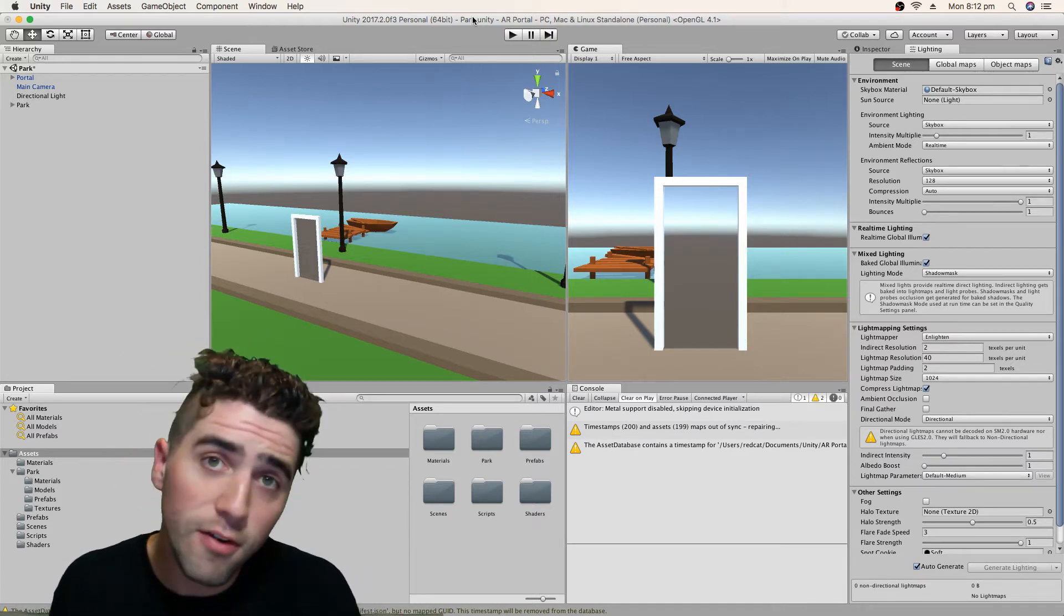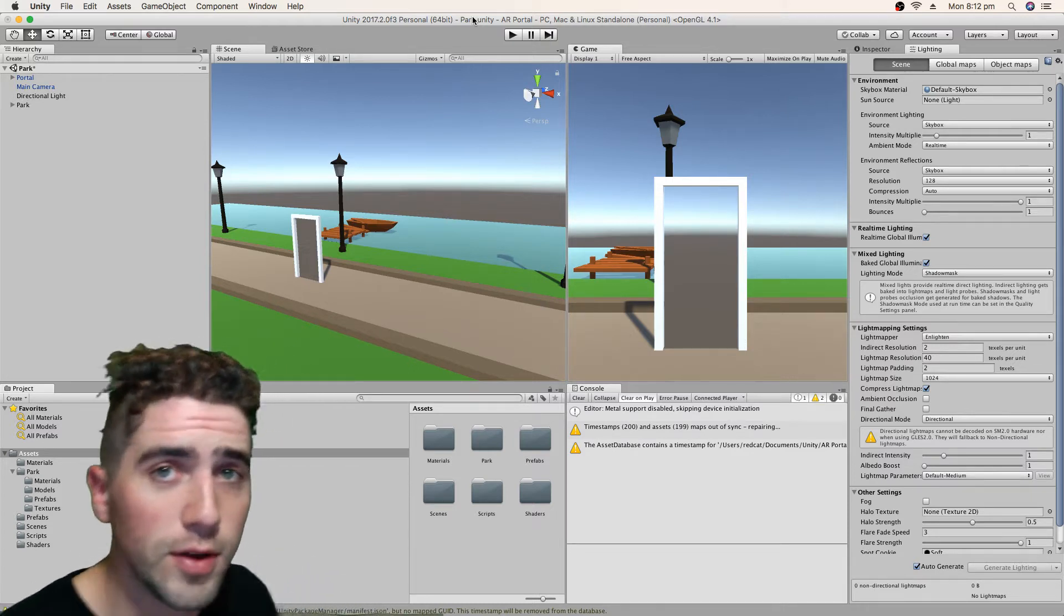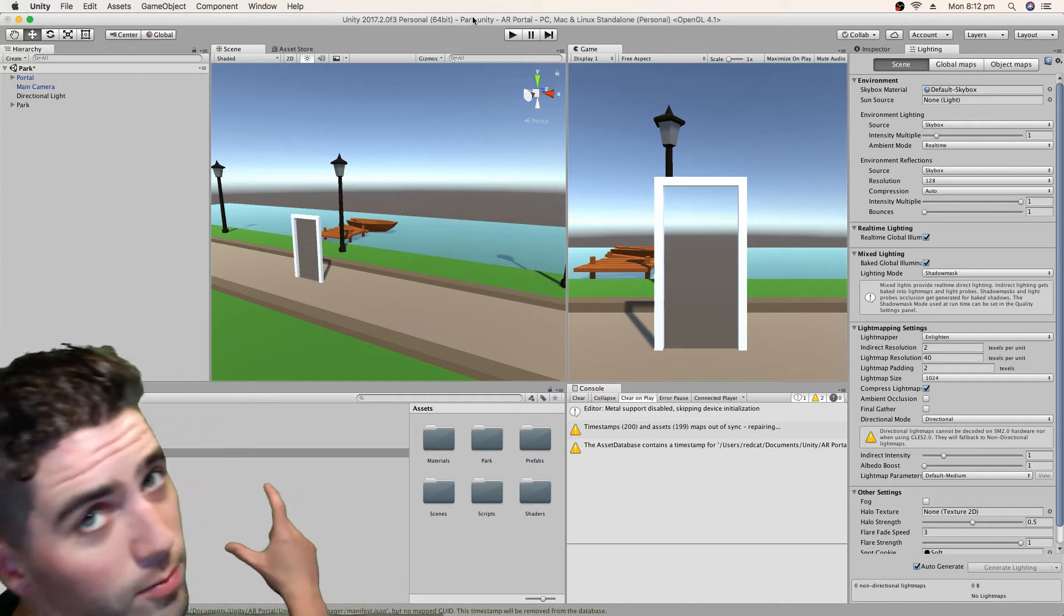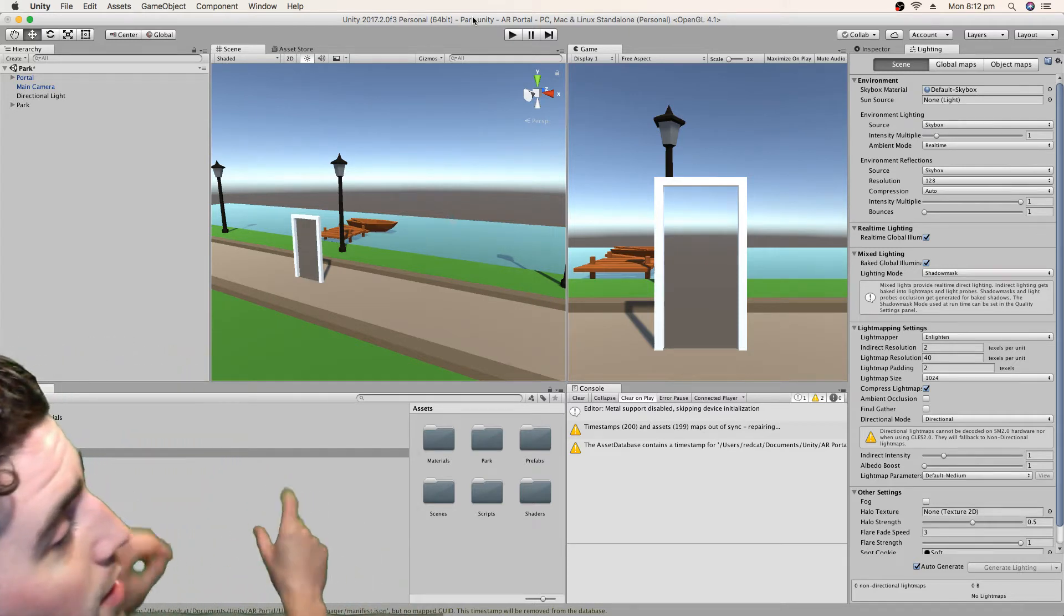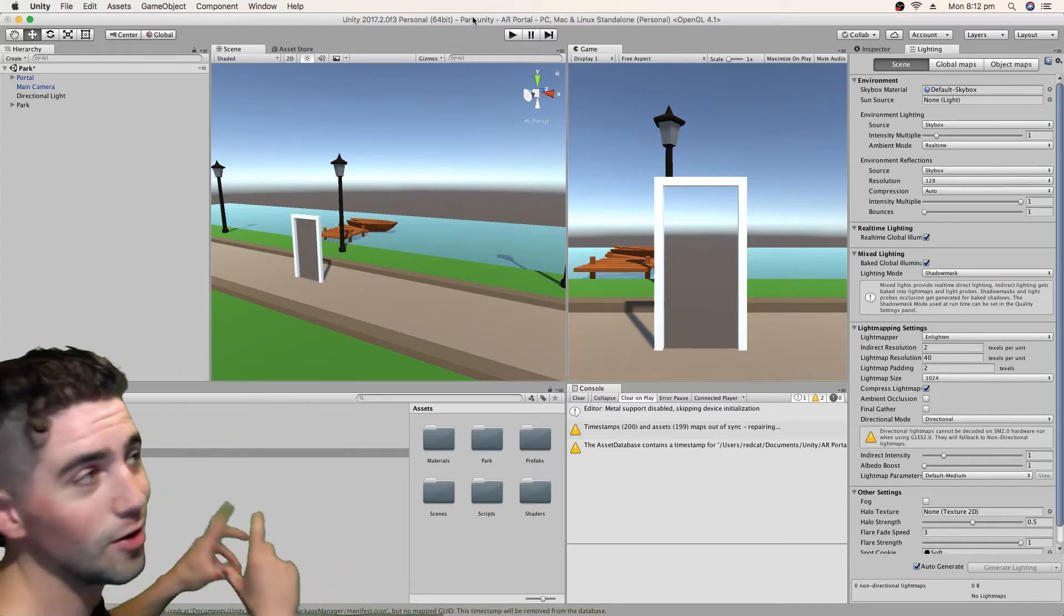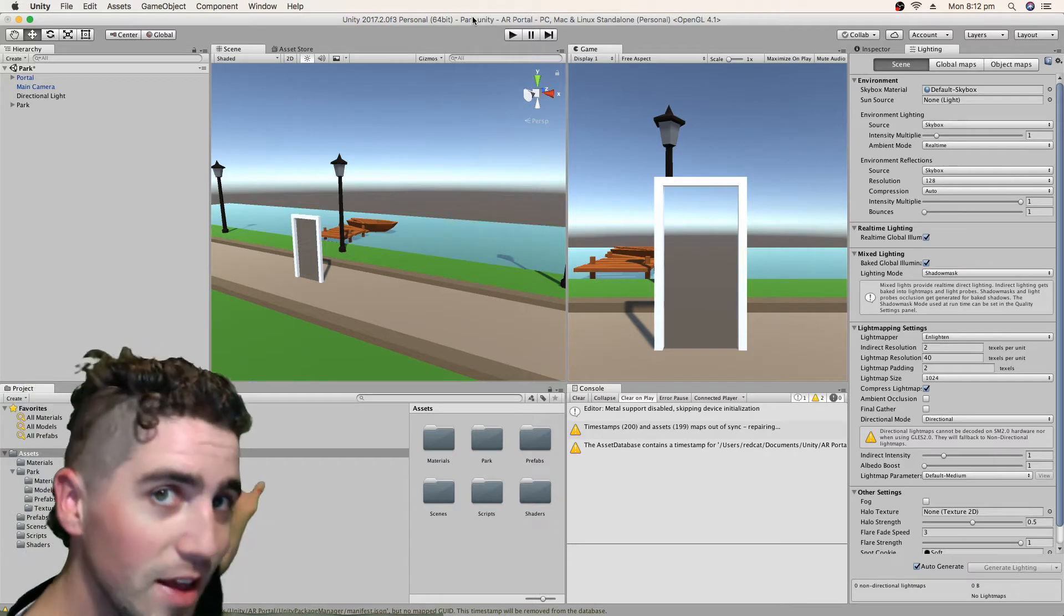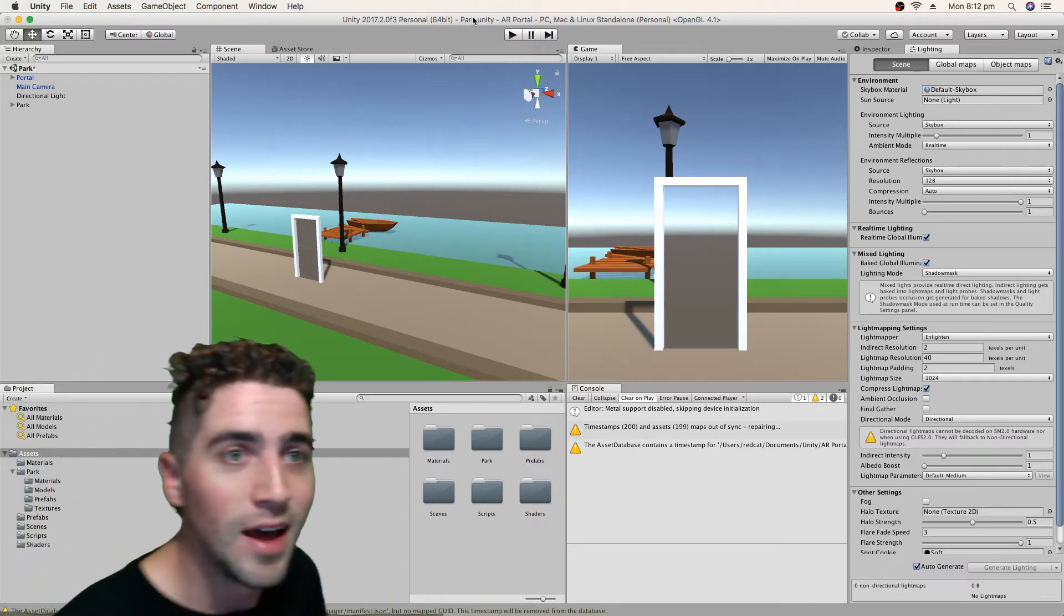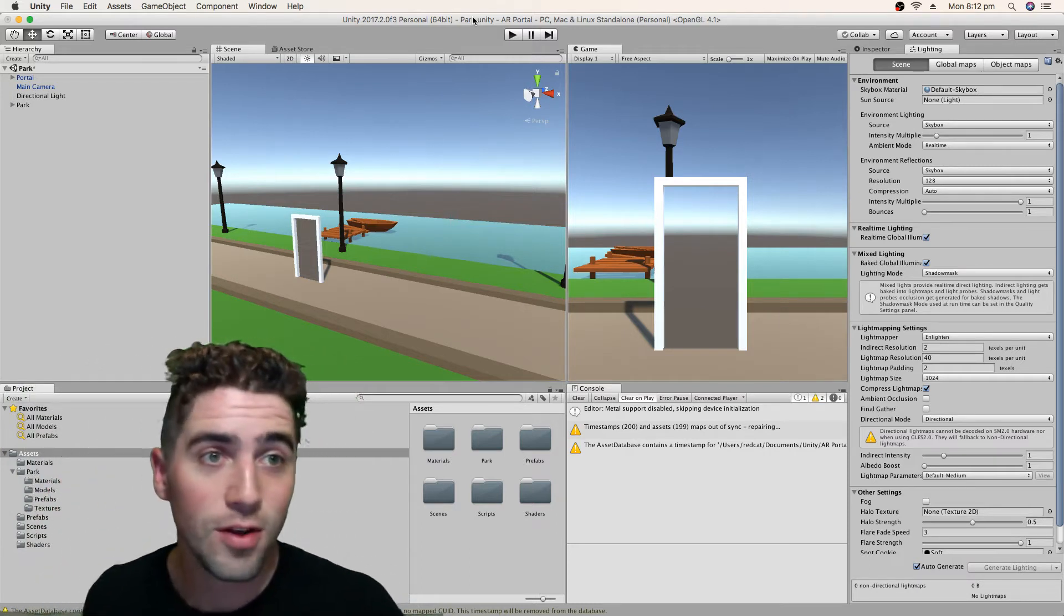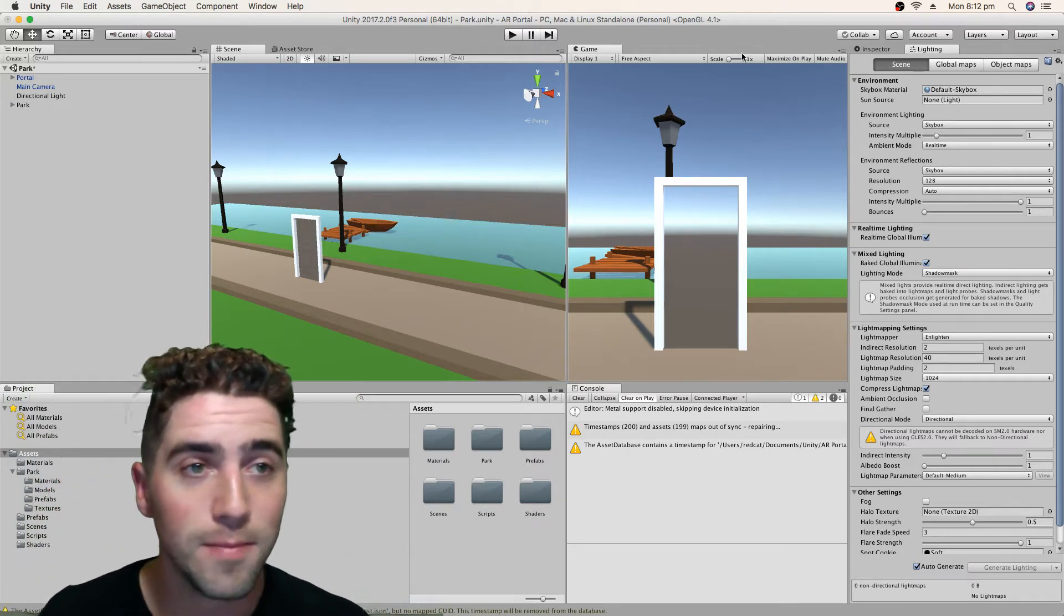And vice versa, once we start looking back at our portal, we can see back into the physical world and know that we're transitioning back into that space. So yeah, we'll jump right in and do that.